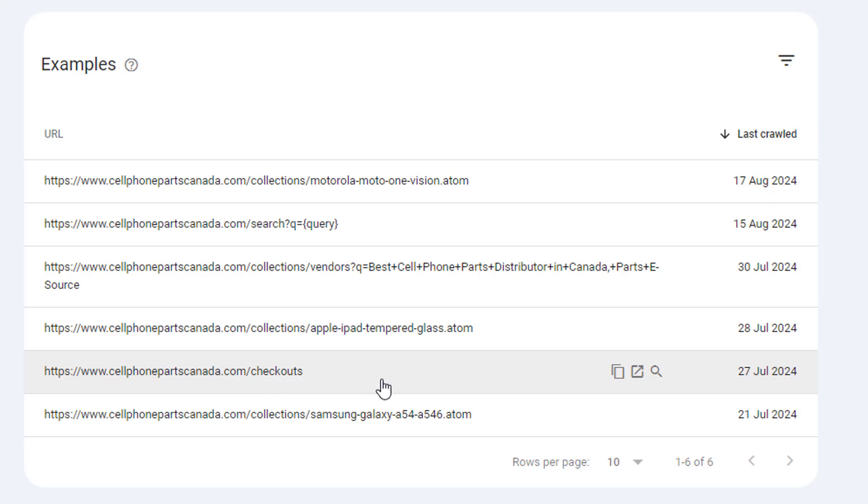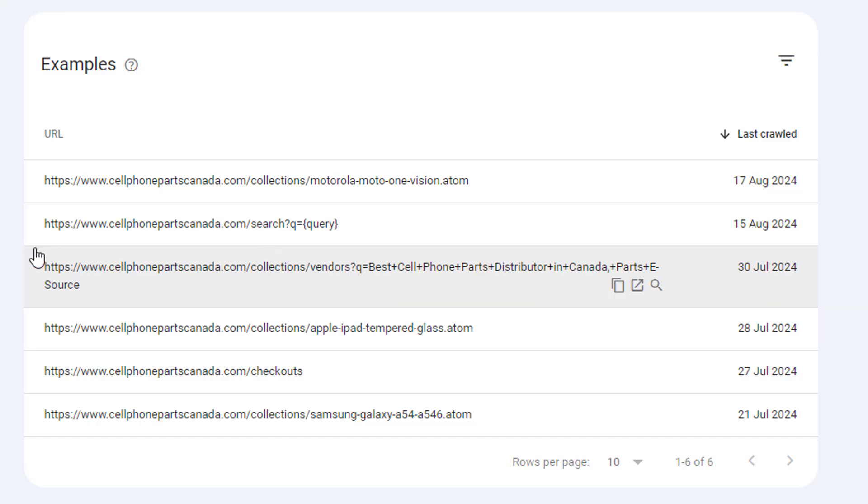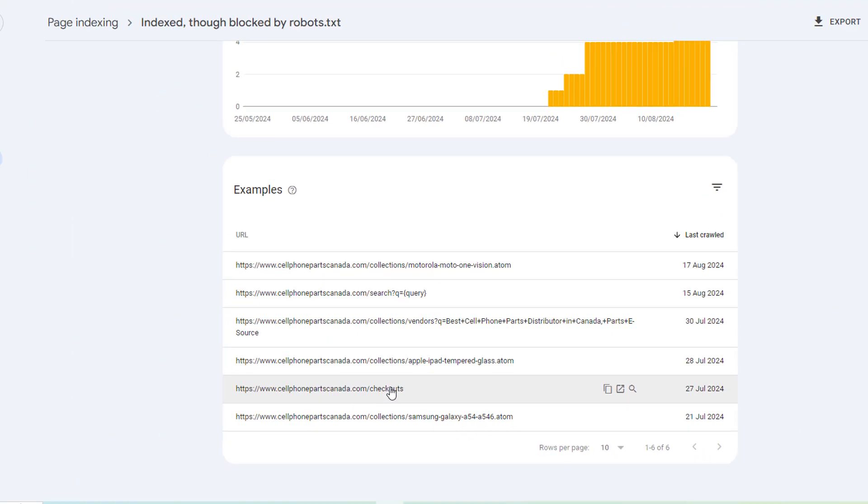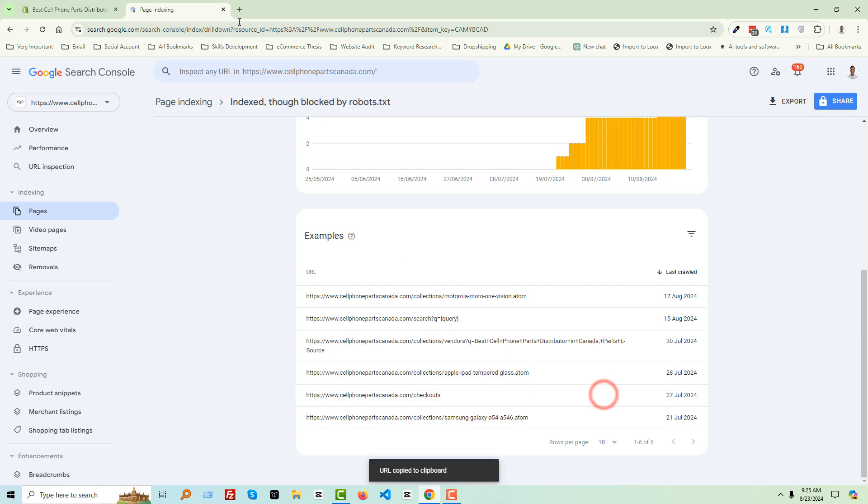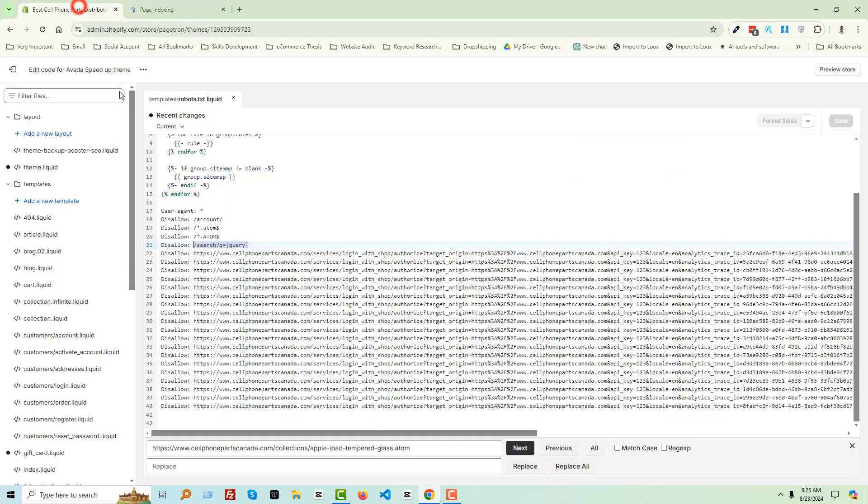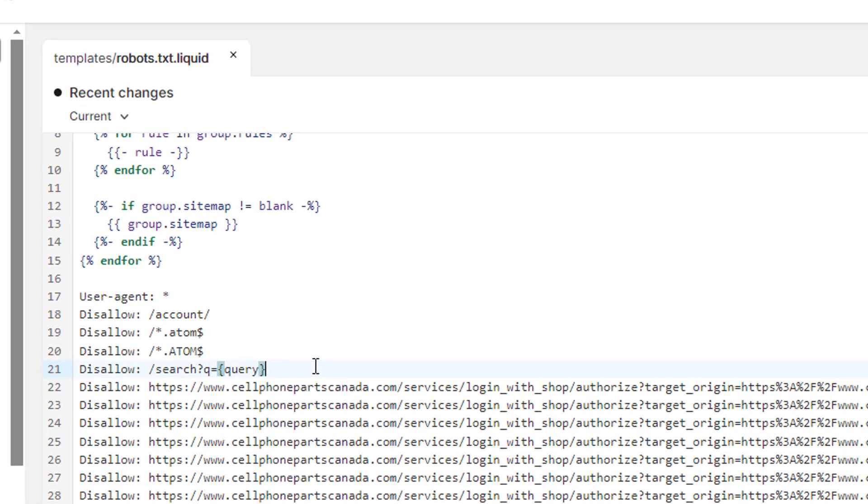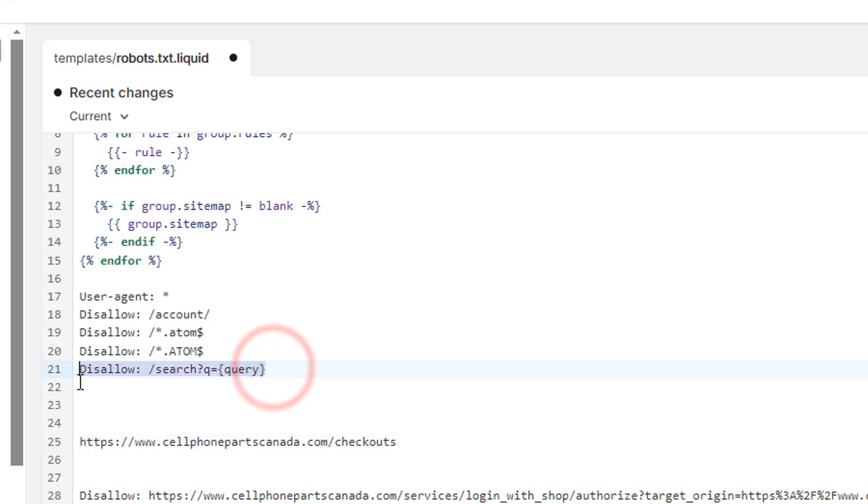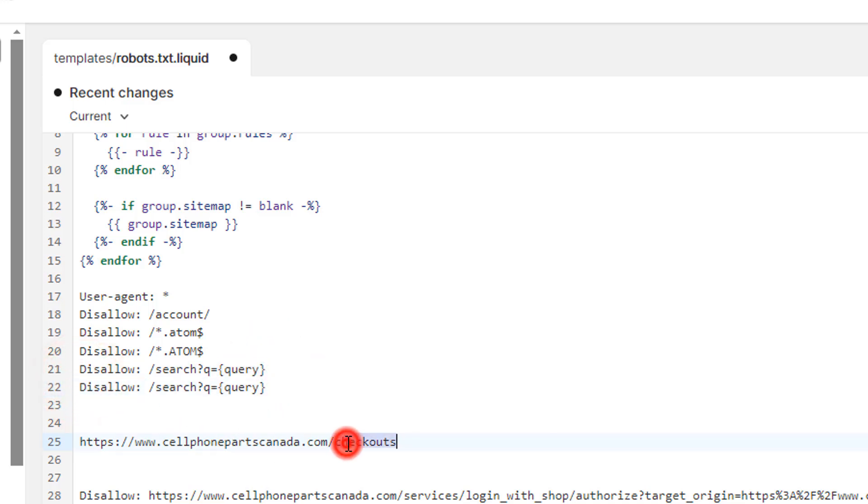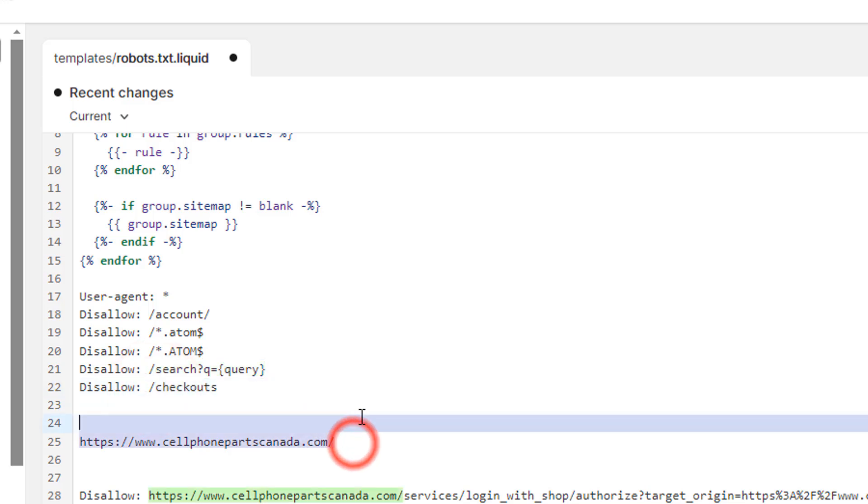Also, I have disallowed search query. But I don't disallow checkout page, so first we have to disallow these two URLs. I'm going to copy this URL and make some space here, paste this URL, and make some space here, paste this URL.